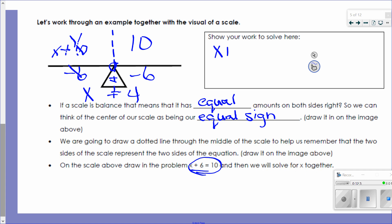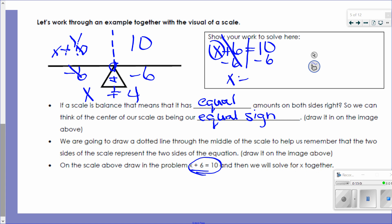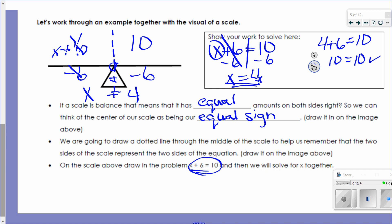Here's what this looks like algebraically. I circle my variable and draw a line through the equal sign. The number with my variable is 6 and the operation is addition, so the opposite — the inverse — is subtraction. I subtract 6 from both sides. The subtraction property of equality says I can do that. Those cancel out, leaving just X on the left. 10 minus 6 gives me 4. Quick check: put 4 back where X is — 4 plus 6 equals 10. 10 equals 10. Check — that's the true solution to my equation.